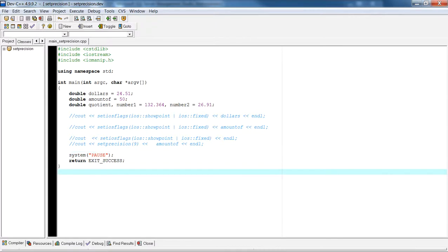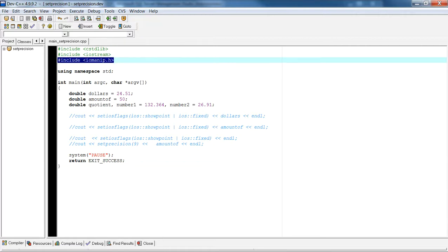What's going on guys, this is Alex Louis again. Today we're going to talk about showpoint and fixed — the iOS flags manipulator. I'm going to give you a short example on how to actually manipulate floating point numbers. As you can see, I'm always including the iomanip.h header file so that I can use the iOS flags.